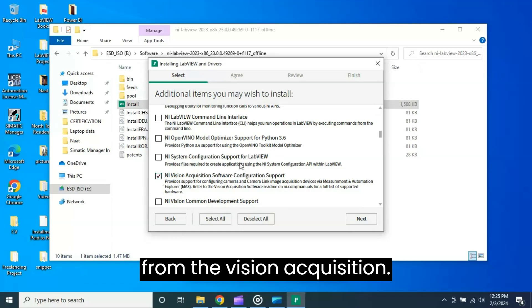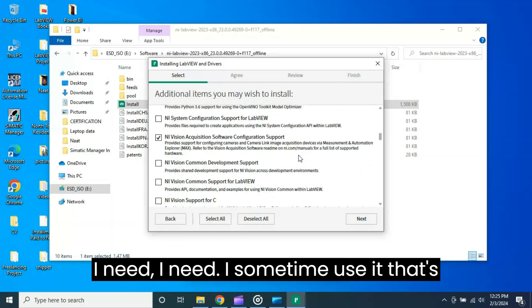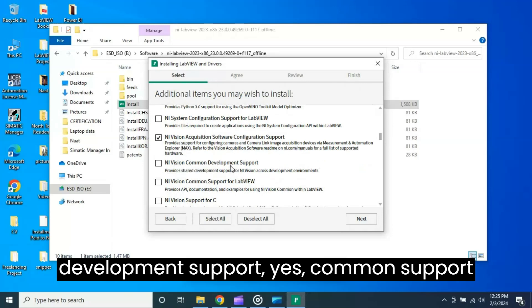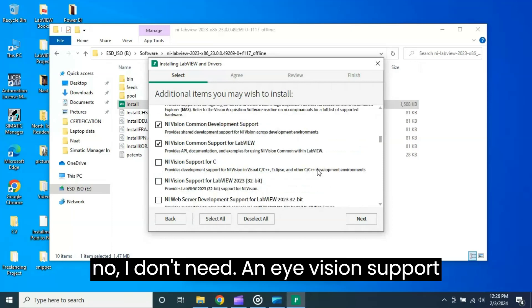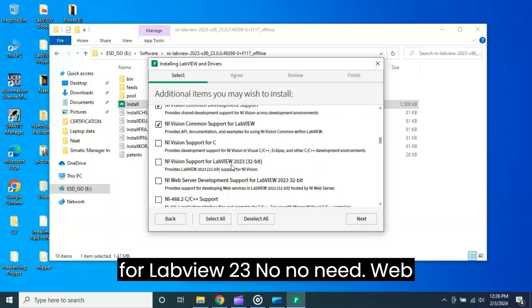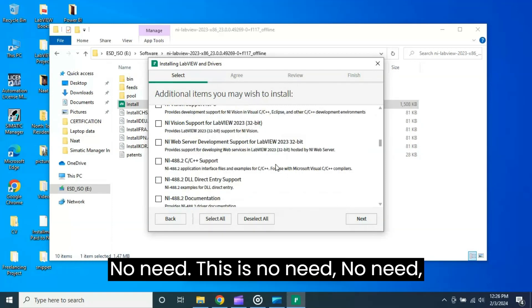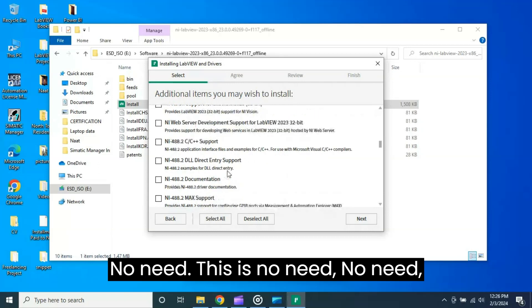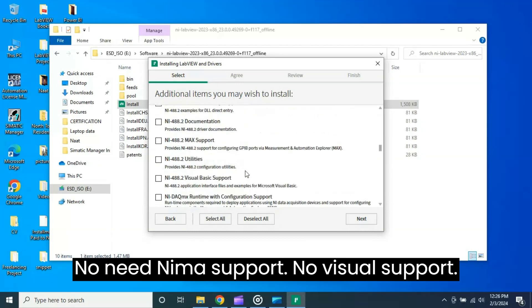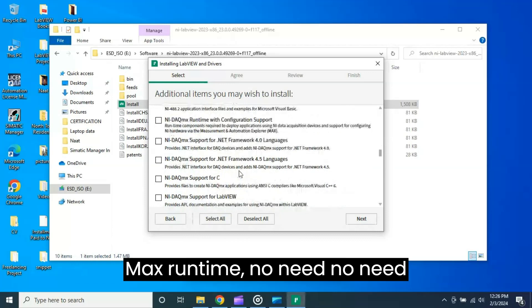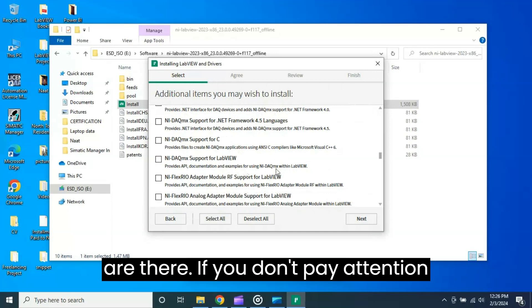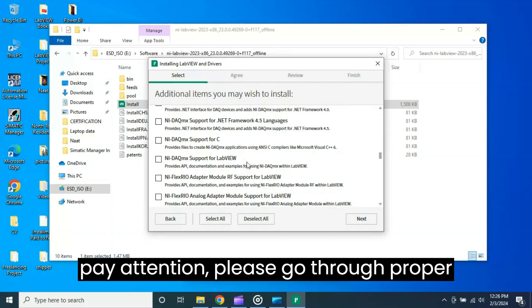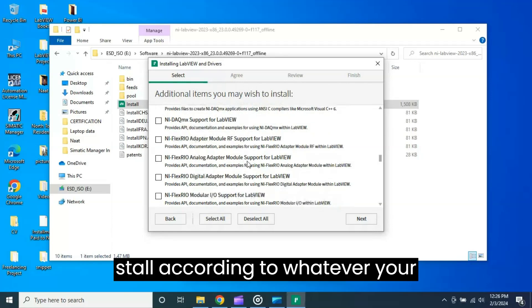NI Vision Acquisition Software - from the vision acquisition, I need. I sometimes use it so I just check it. NI Vision Common Development Support - yes, common support for LabVIEW - yes. NI Vision Support for me - no I don't need. NI Vision Support for LabVIEW 23 - no, no need. Web Server, NI Web Server Development Support - no need. This is no need, no need, no need. NI-MAX Support - no. Visual Support MAX Runtime - no need, no need. Support for C - no need. See how many, many are there. If you don't pay attention this all will be installed. If you don't pay attention, please go through proper installation according to whatever your requirement.